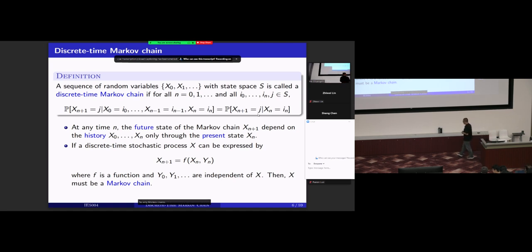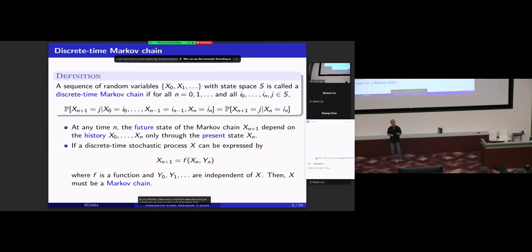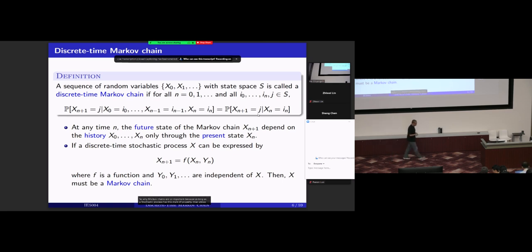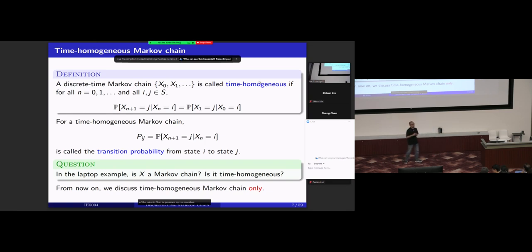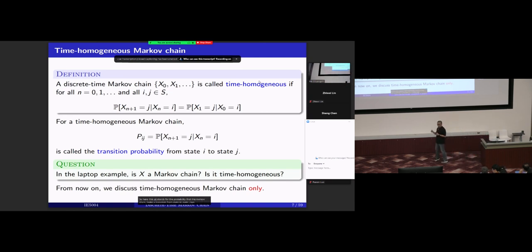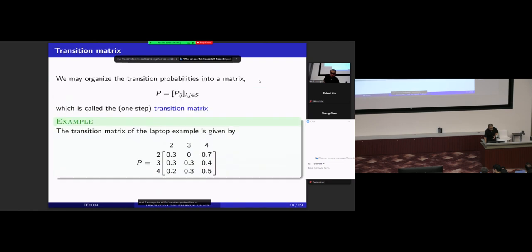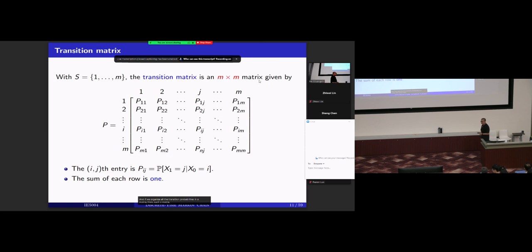Markov chains are important because as long as a stochastic process has this Markov property, it allows us to analyze the process step by step. The evolution of the Markov chain is governed by the transition probabilities. P_ij stands for the probability that the Markov chain makes a transition from state i to state j by one step. If we organize all the transition probabilities in a matrix, such a matrix is called a transition matrix.